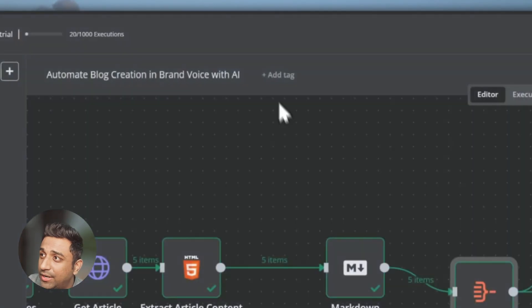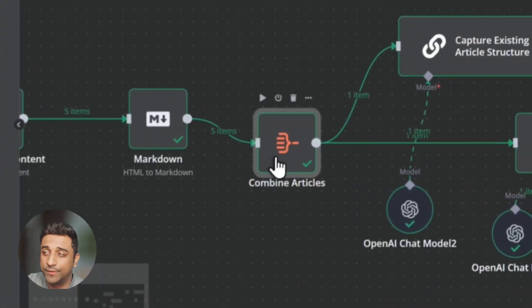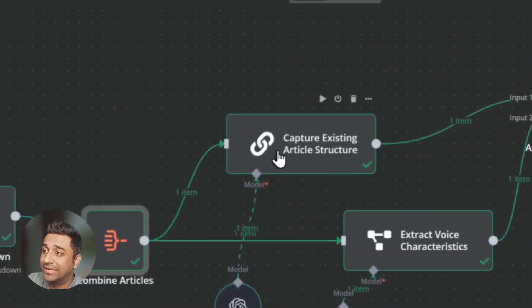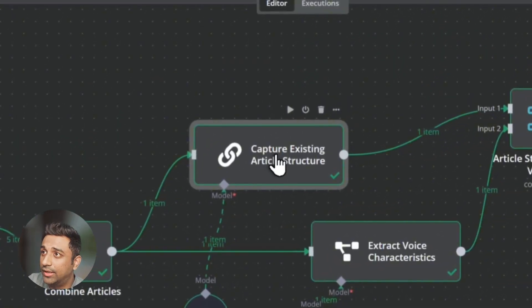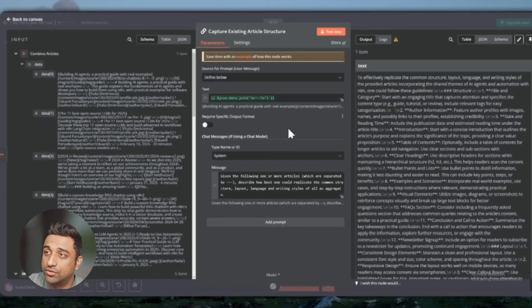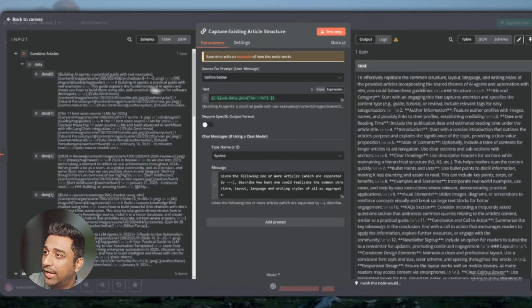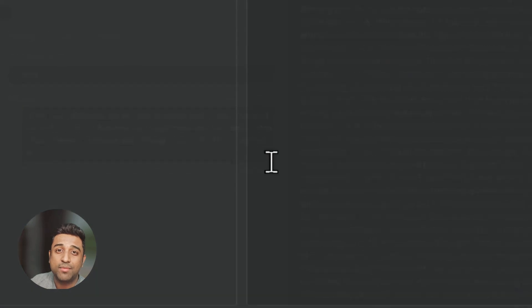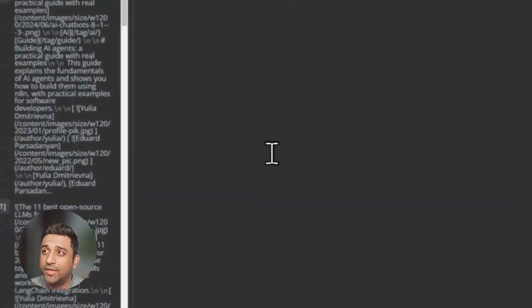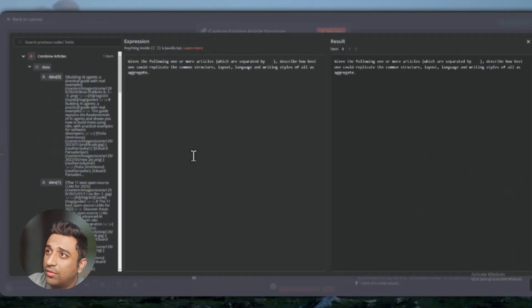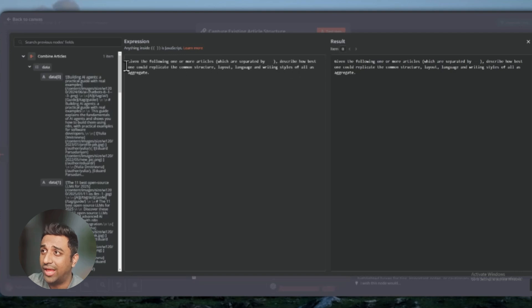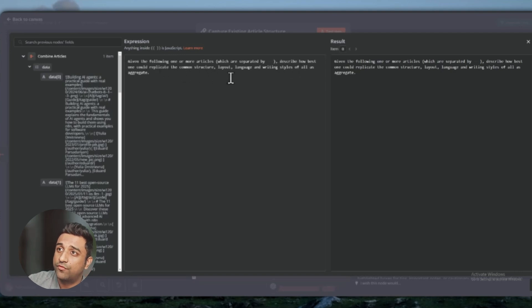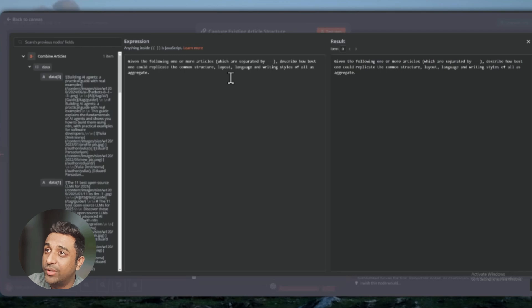Once this data is combined, it is going into this AI agent node. This is a very important node for us. It is picking up all the data JSON right here. And then we have written a small prompt here. You can make it much more detailed based on your or your client's requirement. Given the following one or more articles, describe how best one could replicate common structure, layout, language, and writing style. So all these four things it is going to analyze. If you want to add more, feel free to.